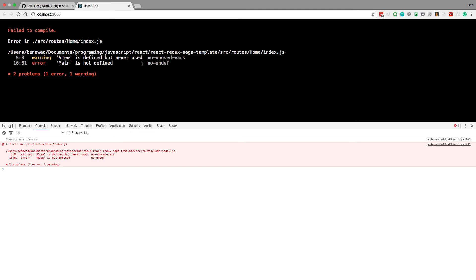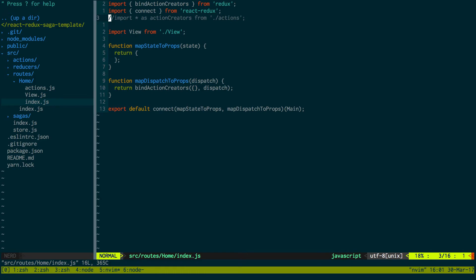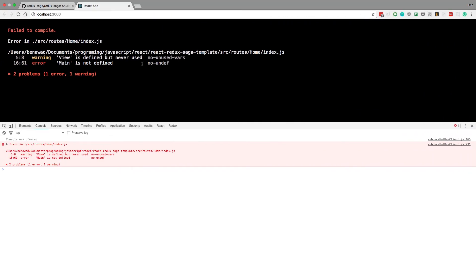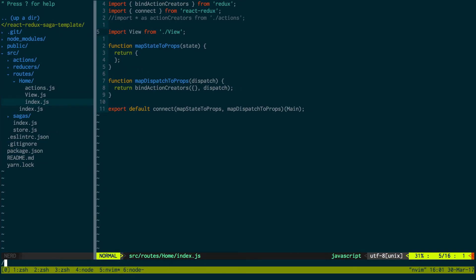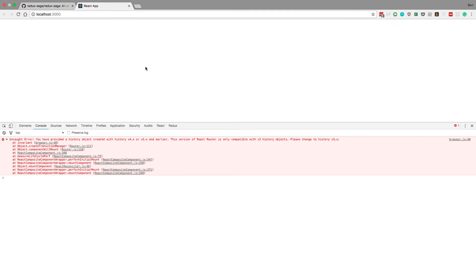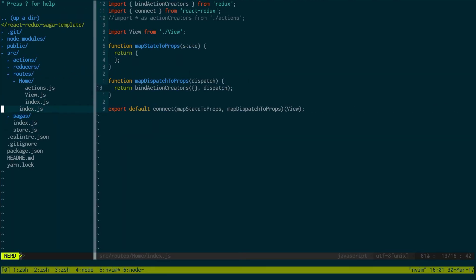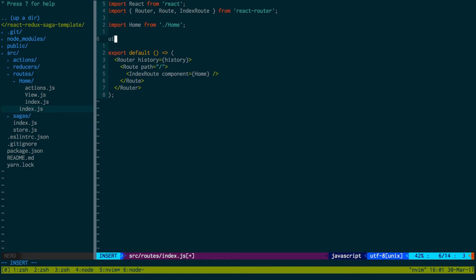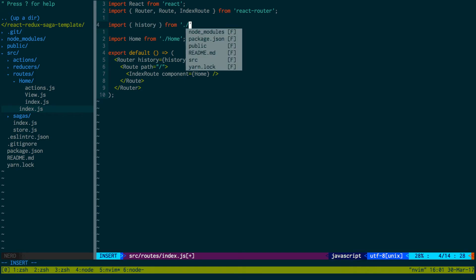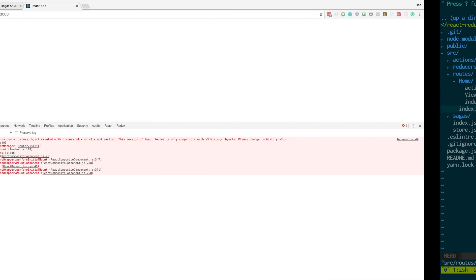Home is now in the same folder as index so we can delete that. View is not defined, main is not defined — where is main coming from? This is in home/index. Now we're importing the view and that should take care of both those warnings. You provided a history object — and now in our routes here we need to import history from the store folder. Let's refresh that.